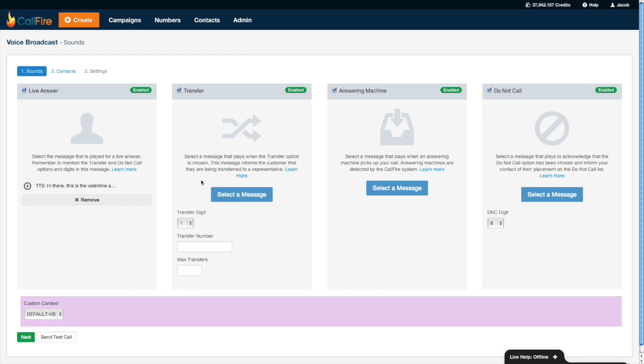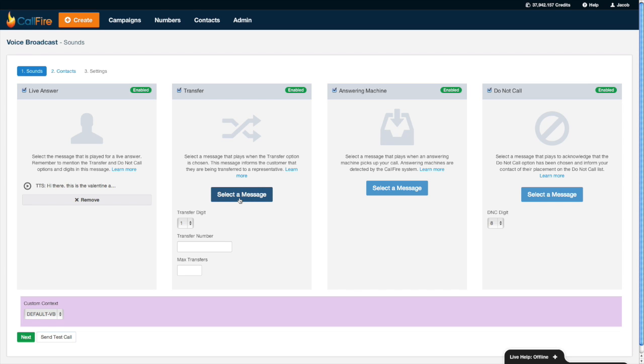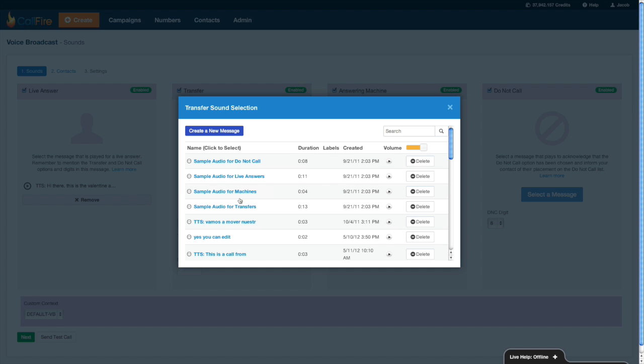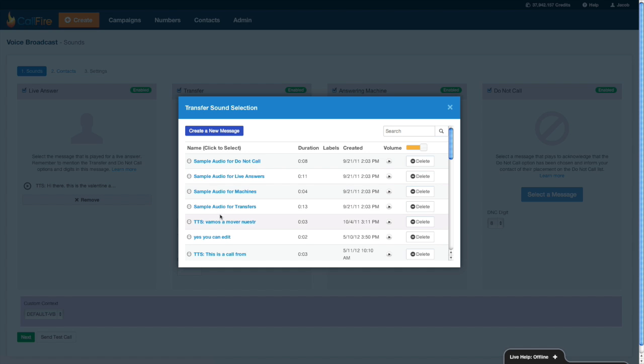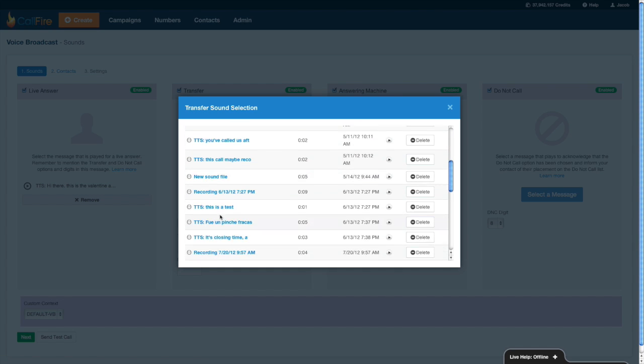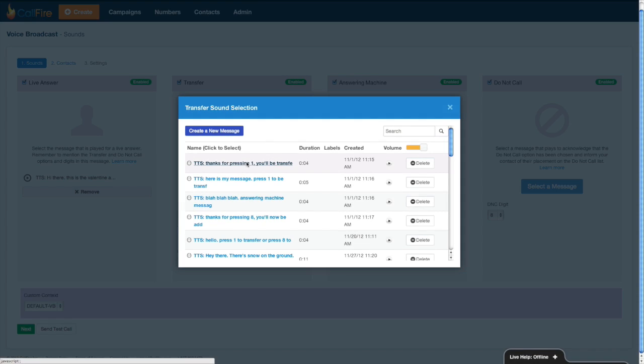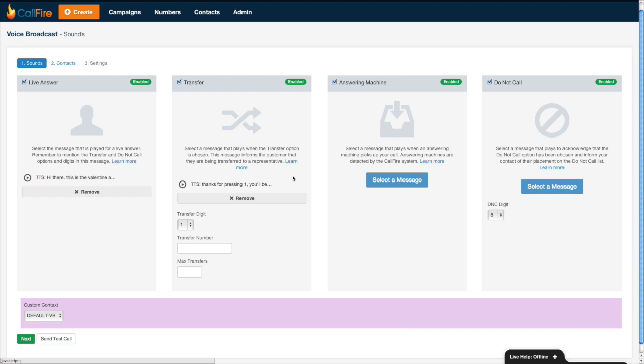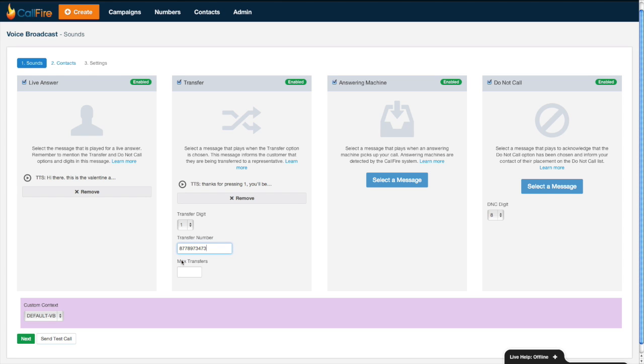I'll send a test call later on just so we can hear what the message sounds like. The next thing that we need to do is record the transfer message. This is the message that CallFire plays should somebody press the one button requesting to be transferred. This message would sound something like, hey thanks for pressing one, you'll be transferred to us shortly. Next thing to do is specify the transfer number. This is the phone number that CallFire will use to transfer the calls to.